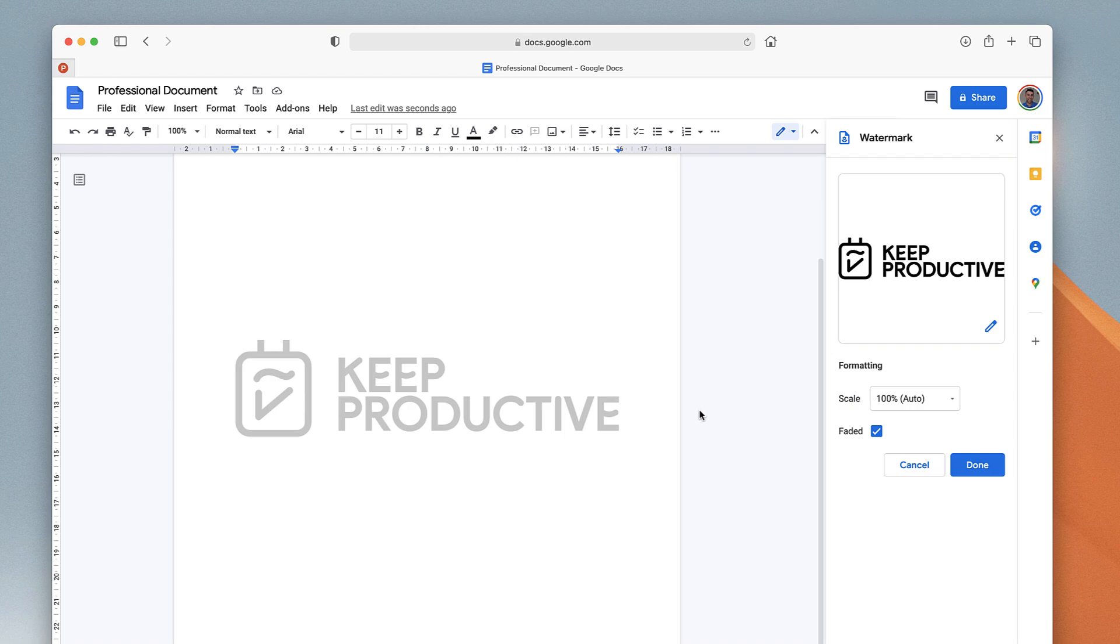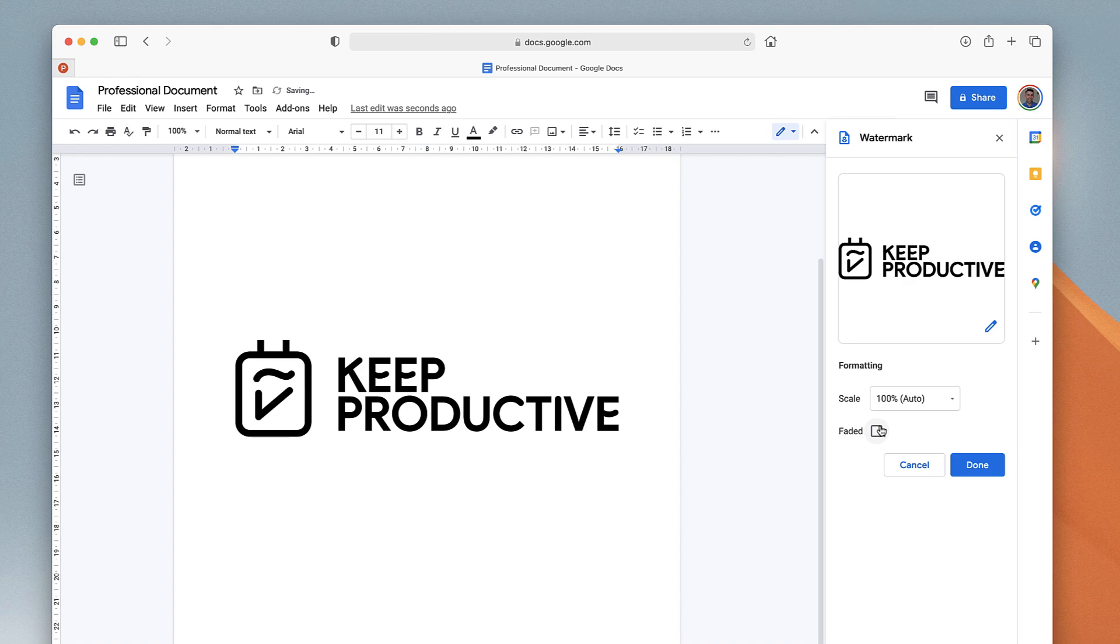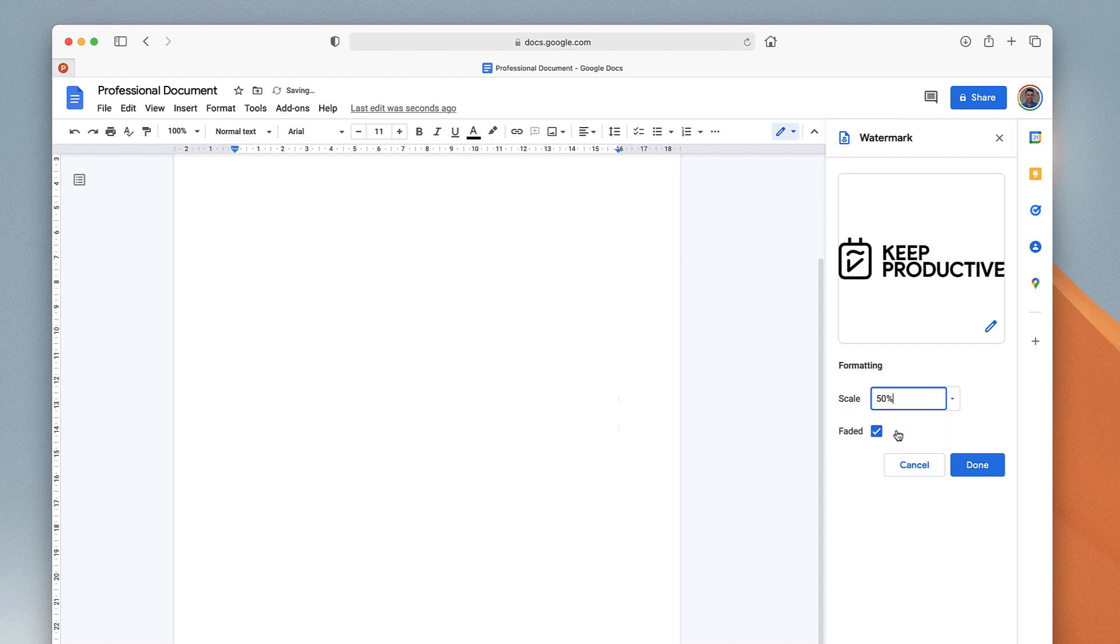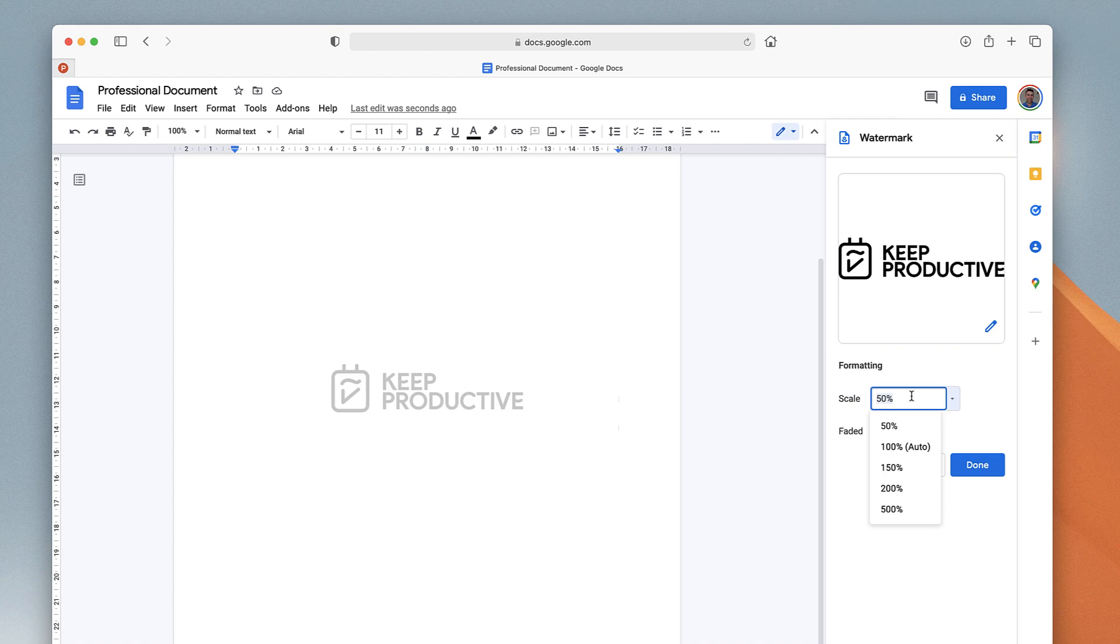I can also toggle faded off if I wanted a more aggressive watermark, and I can also reduce the scale down to 50% or even up to 500%, or anything specific by typing it in on the keyboard.